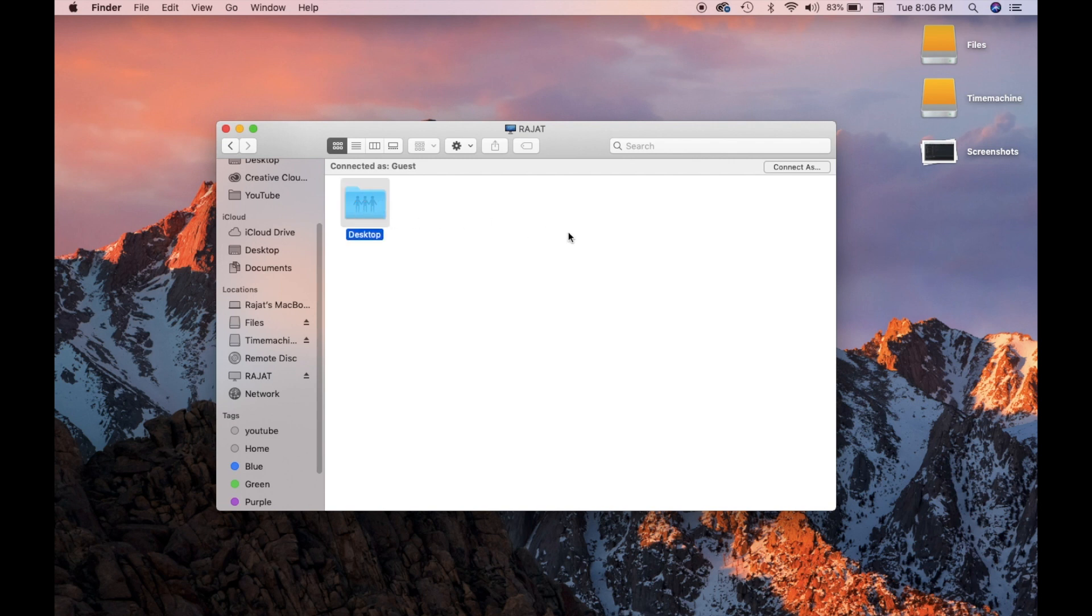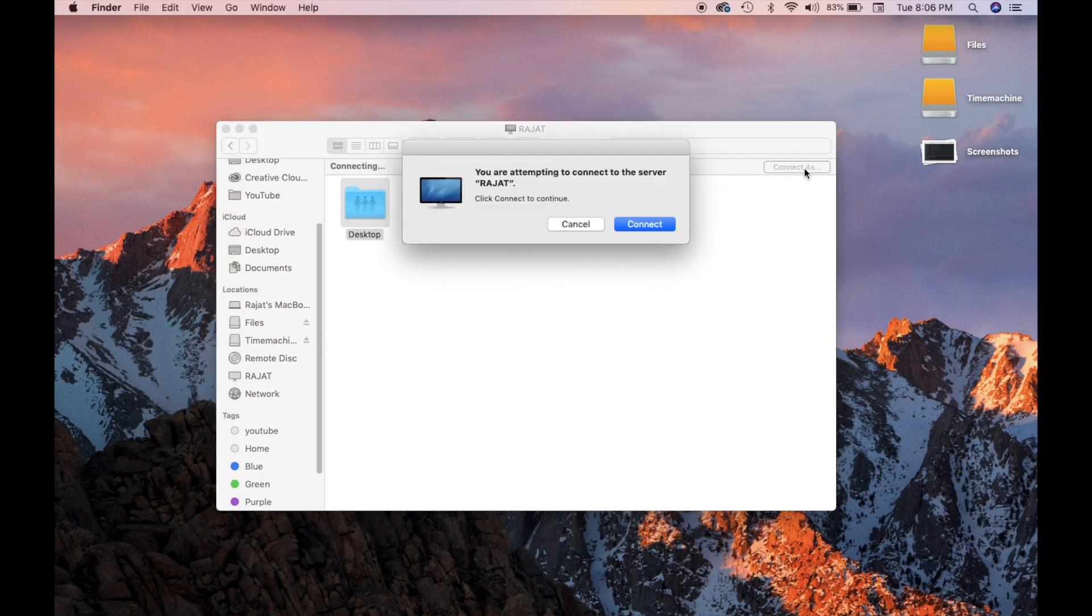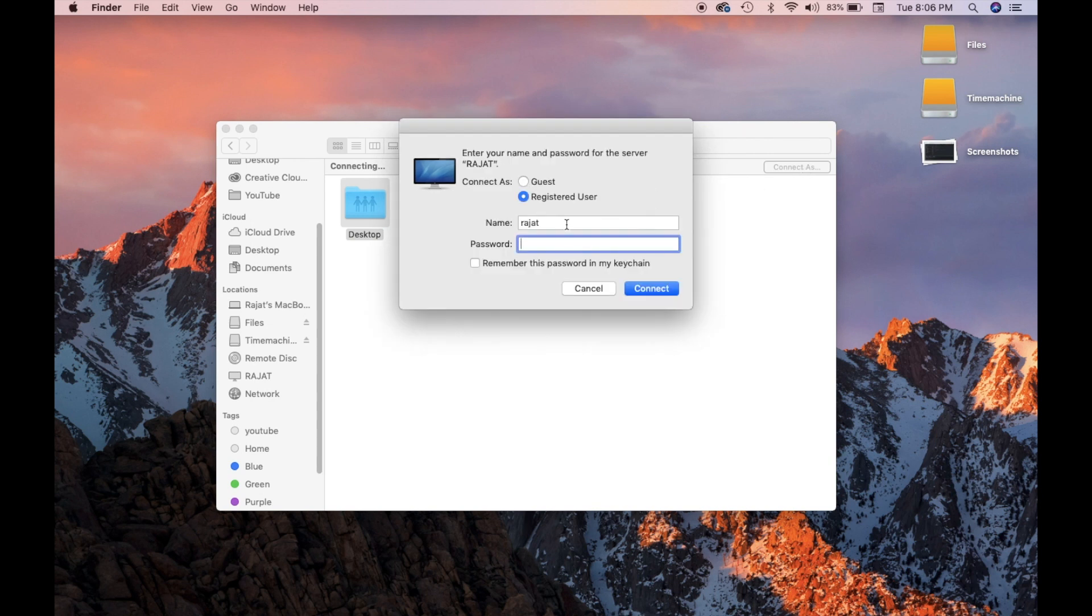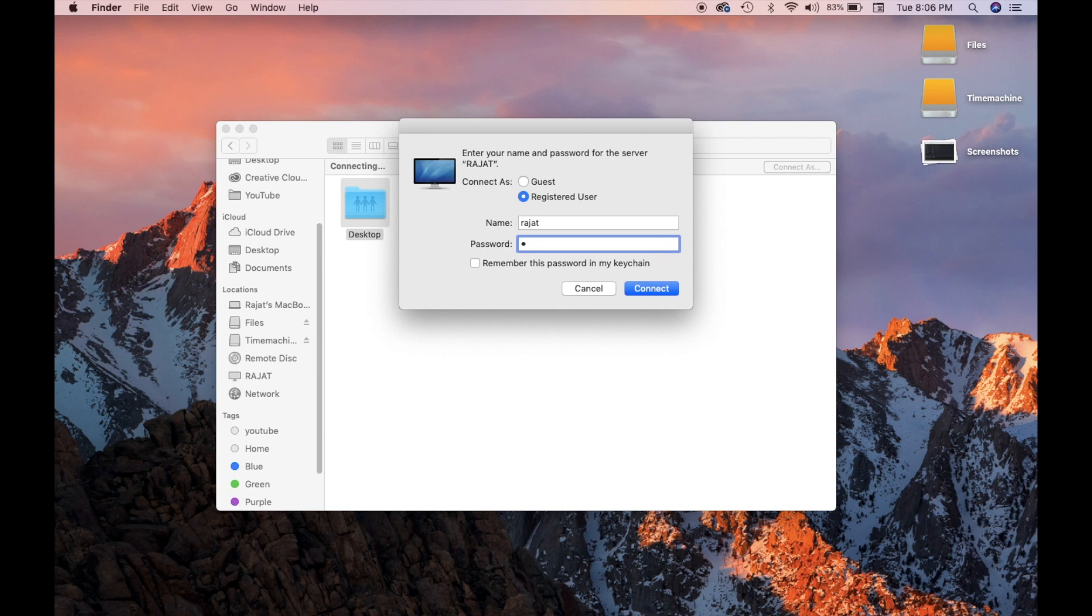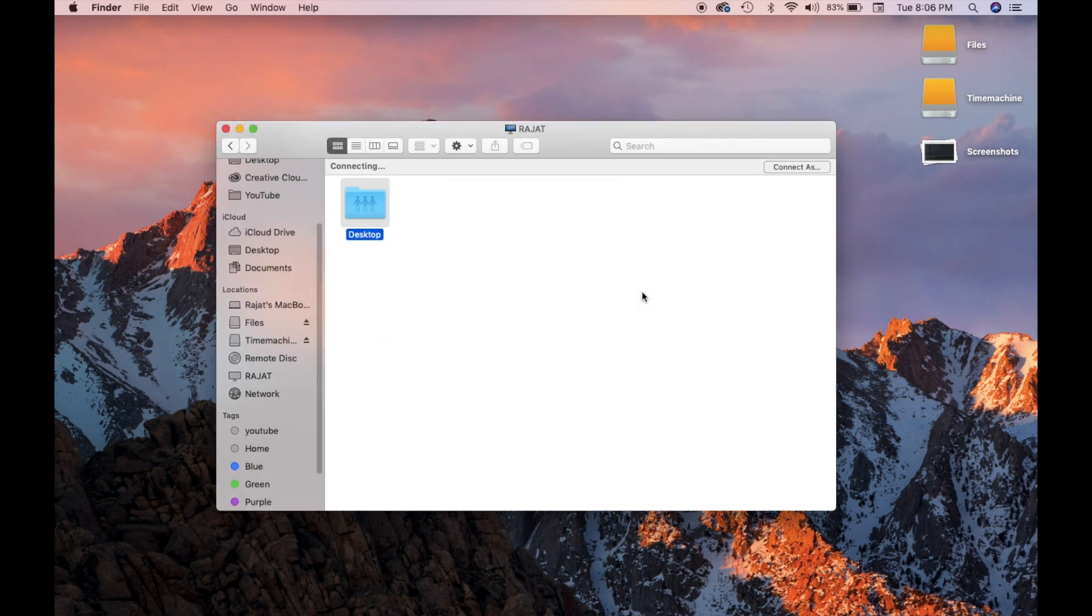And then it will show you whatever folders have been shared with you. So as we have shared this desktop folder, click this connect as button. As you can see, I have already typed in the username, type in the password, and click on this connect button. We have been connected.